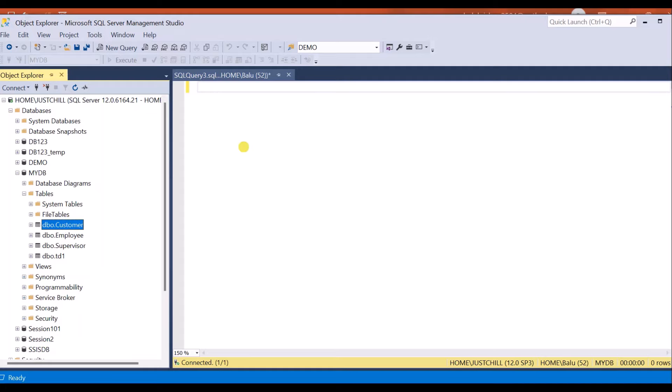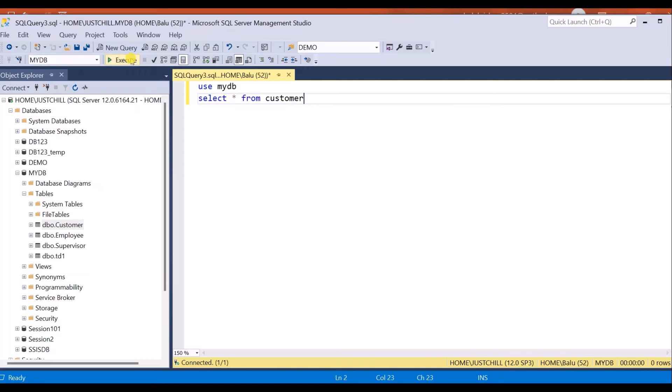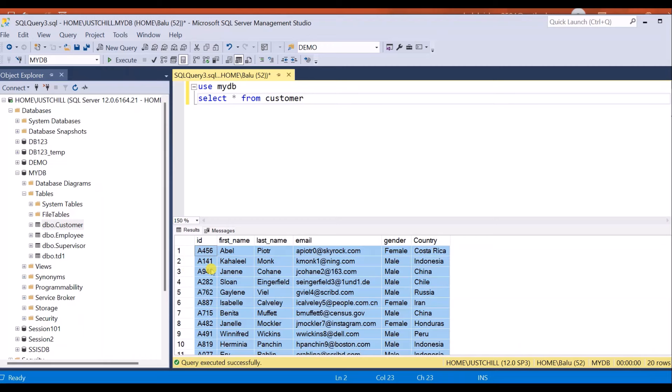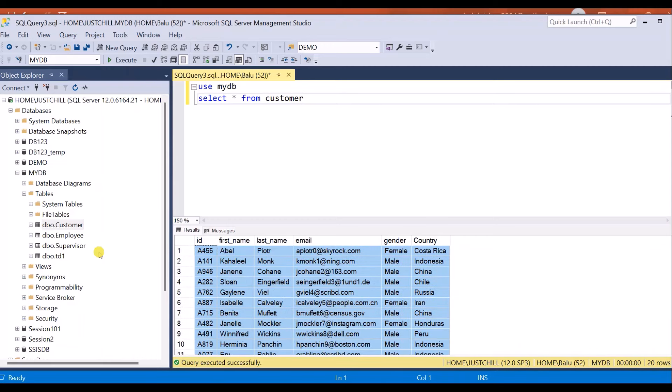First let me see what are the contents present inside this table. I have total 20 rows, 20 records in this customer table. I want to export these table results to the Excel sheet. Let's see how.